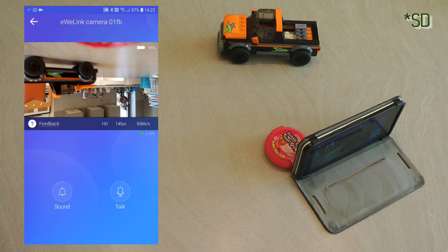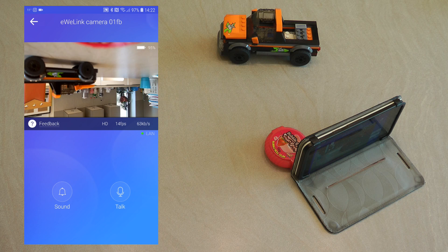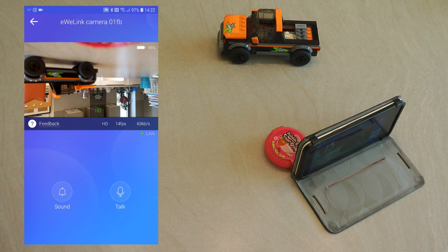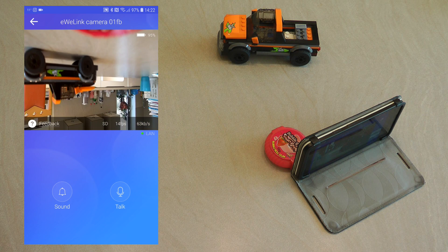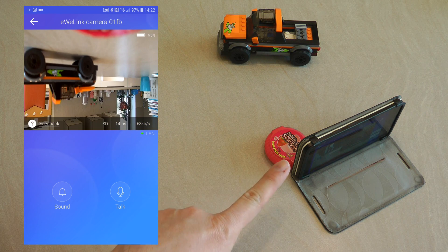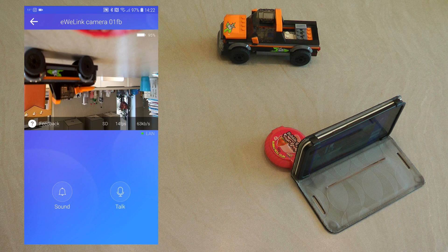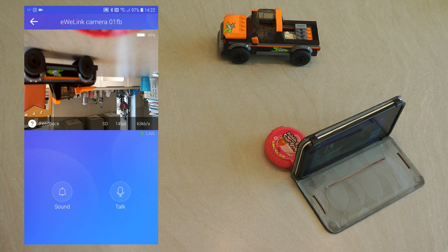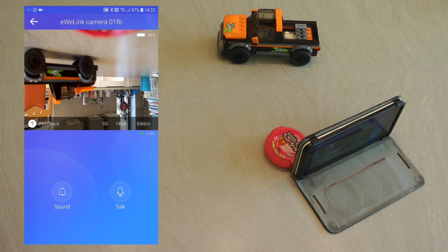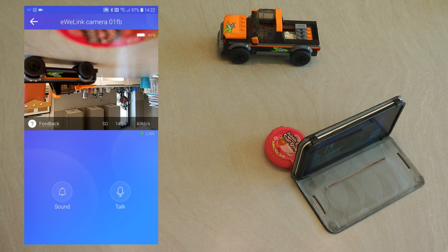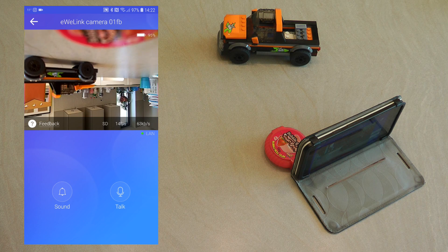Here you can switch between HD and high definition and you can see the frame rate and the bandwidth as well. As I said previously it shows LAN so I'm guessing if this phone would be on 4G or 3G then it will show like 4G, 3G, or wireless or something.